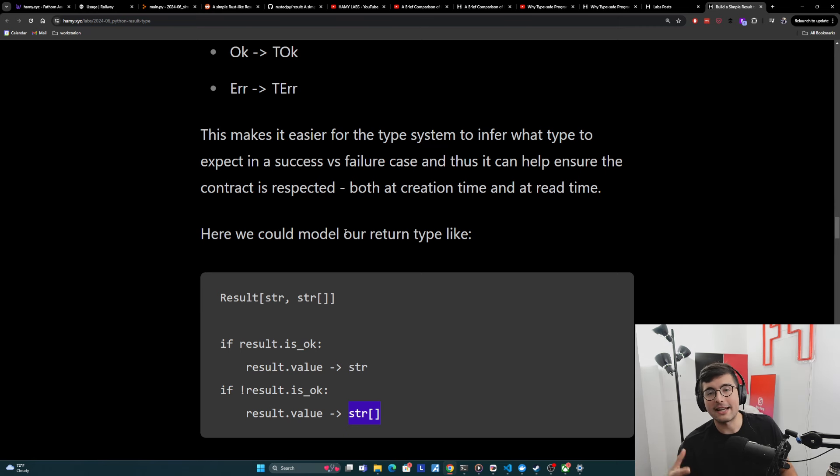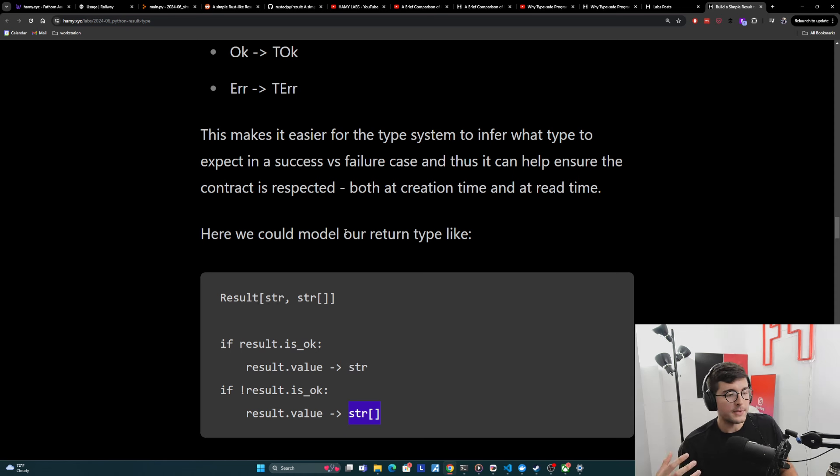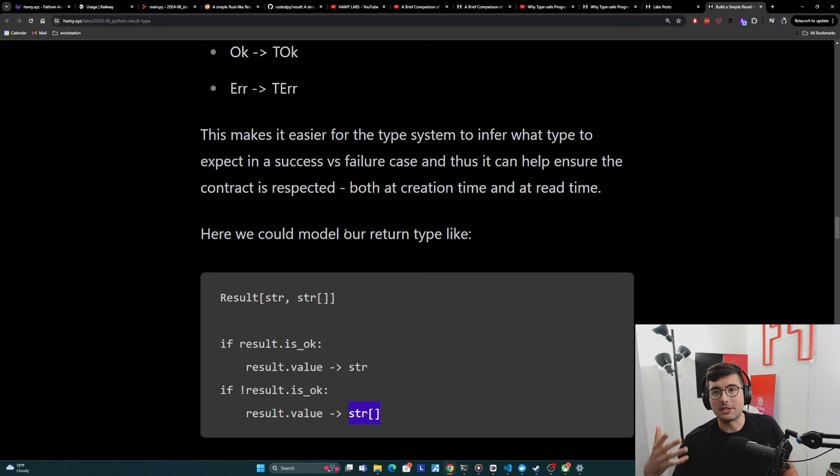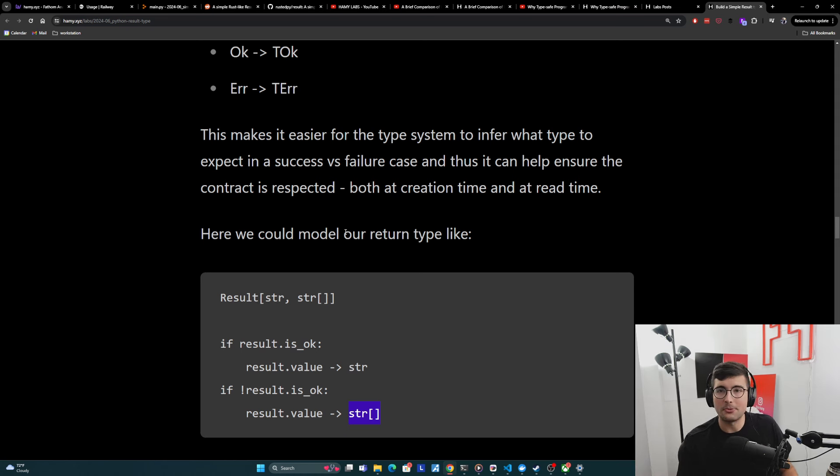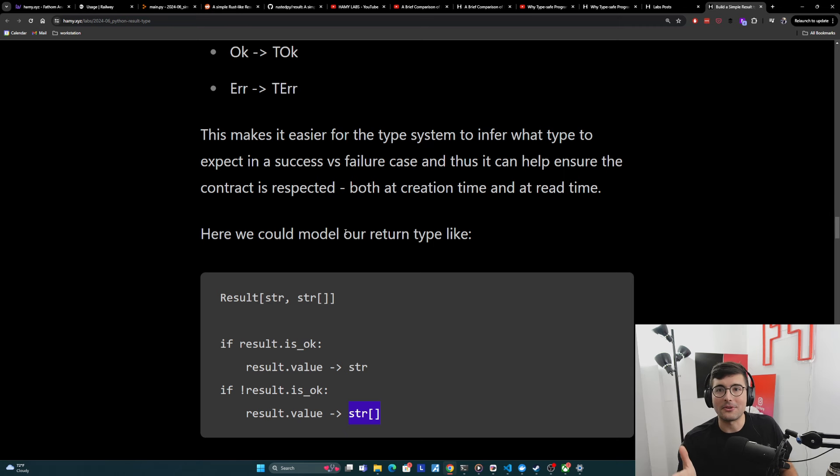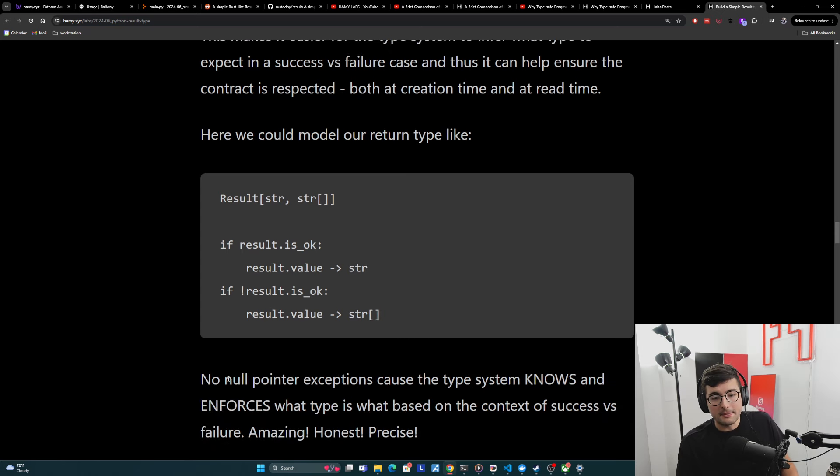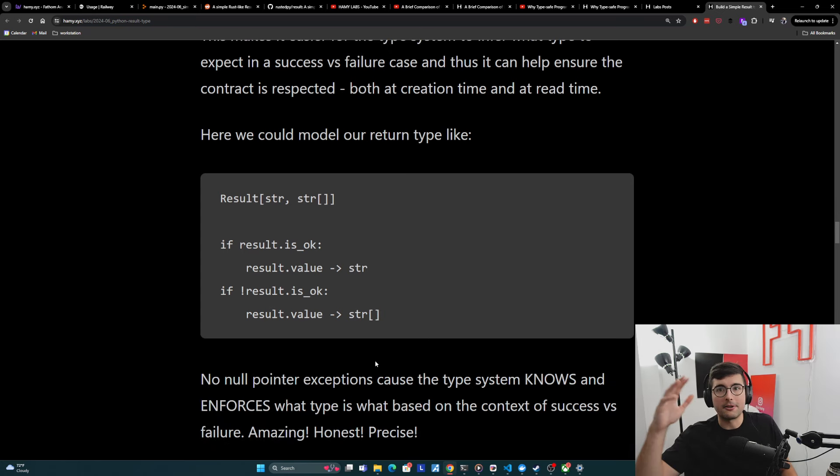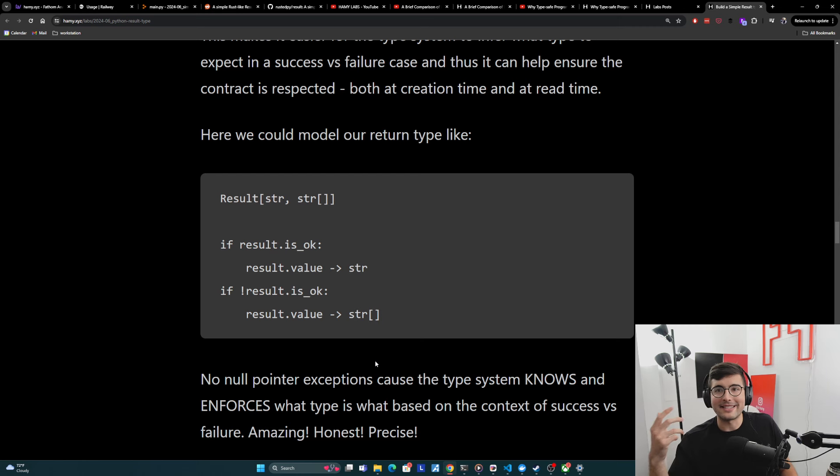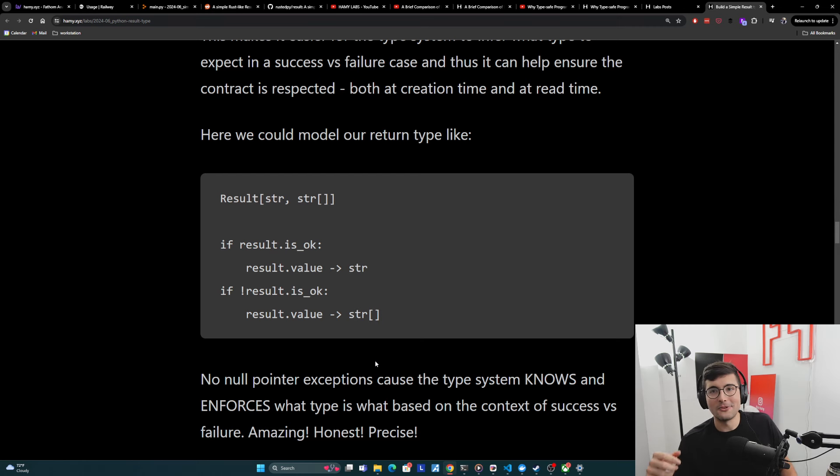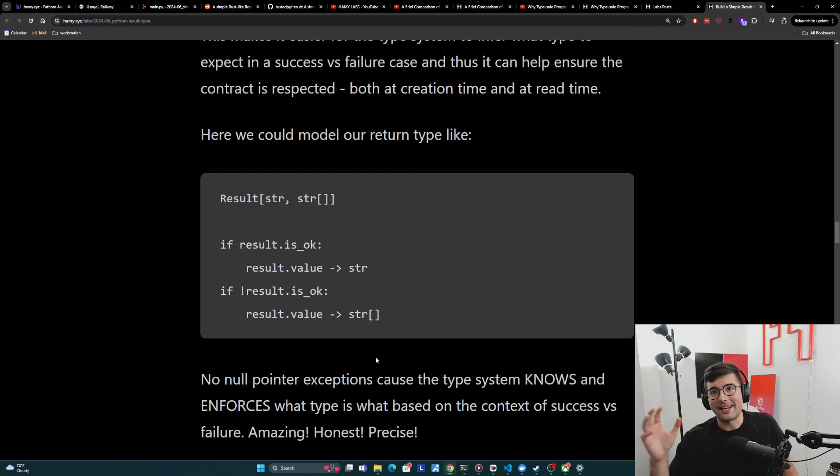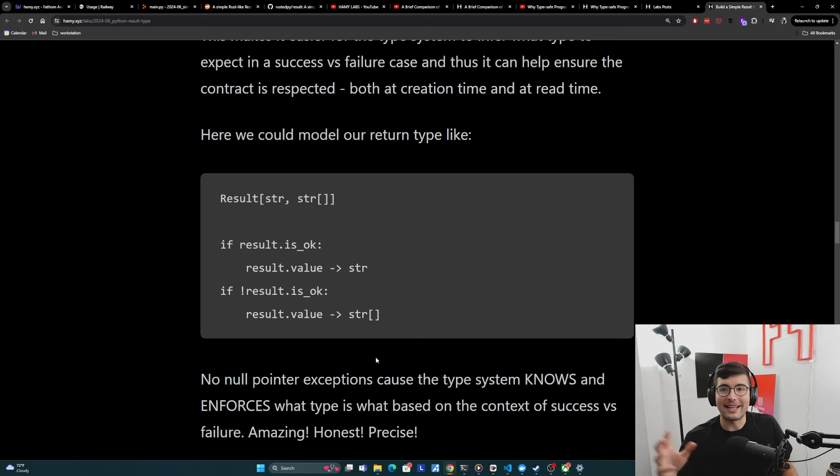And so now we can have that new random dev come in and we can trust that what they're going to write is going to at least fulfill the contract because we've given them guardrails, a paved road for exactly what this thing is supposed to do. It's very precise. And so this means that we don't get any null pointer exceptions because we're not spreading around that like, if success is true, then now I can just blindly grab the ID field because the type system knows what types it can infer and it can enforce that.